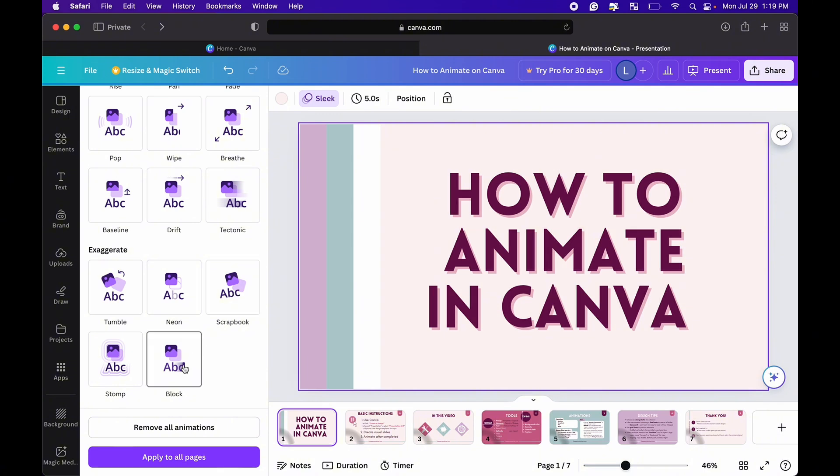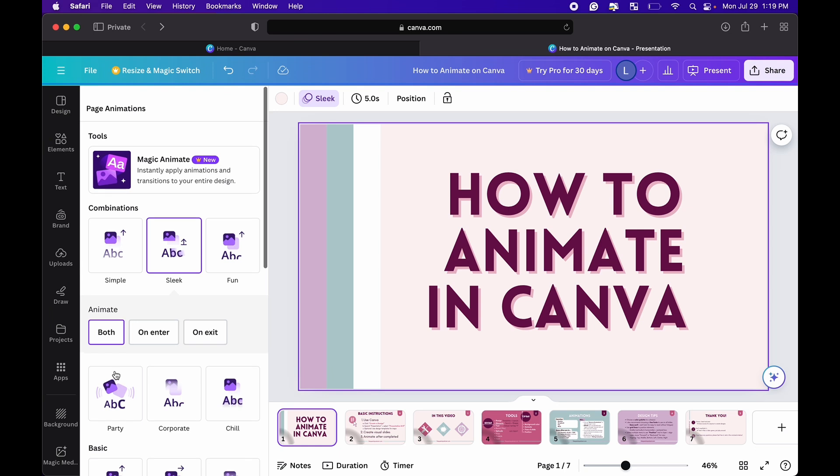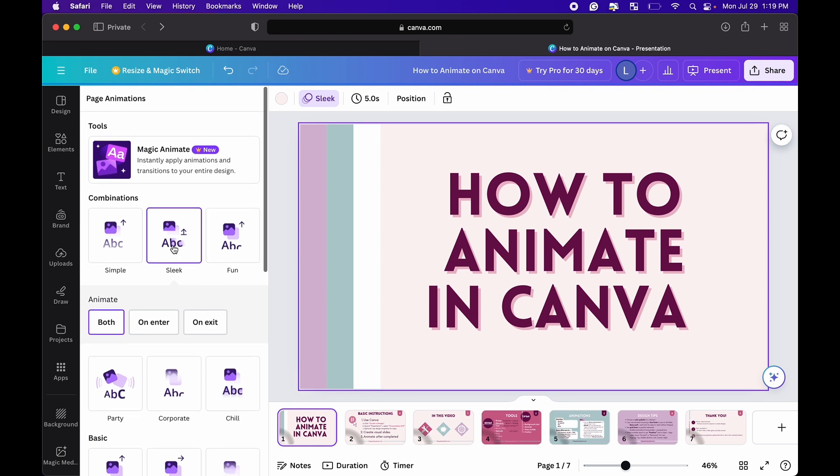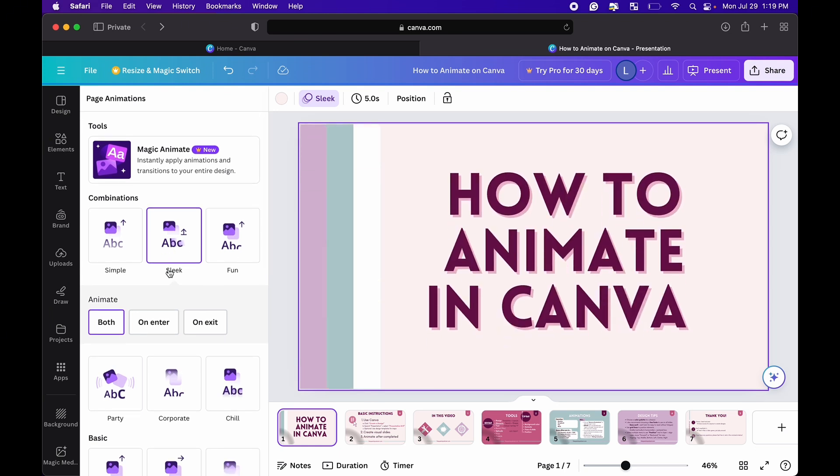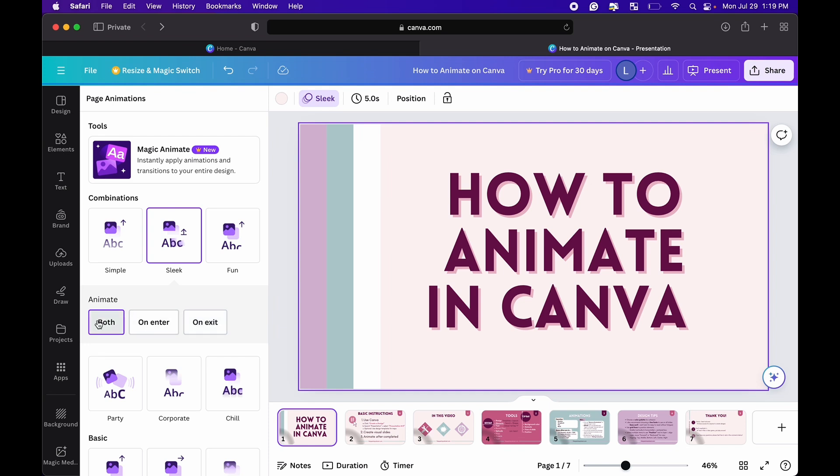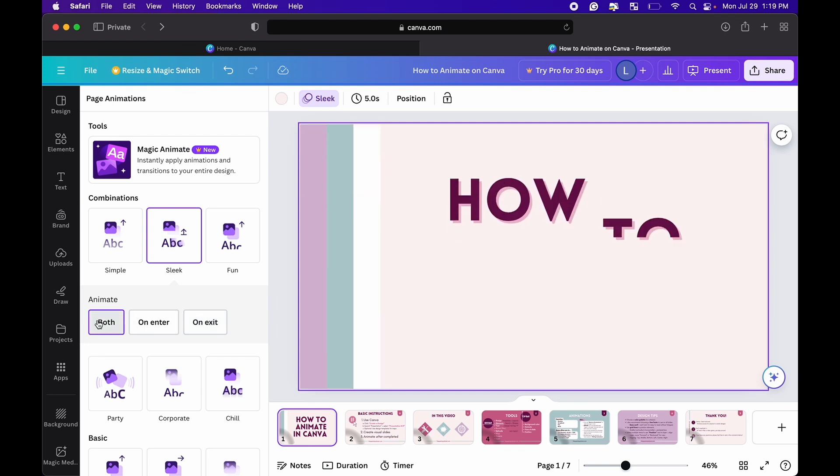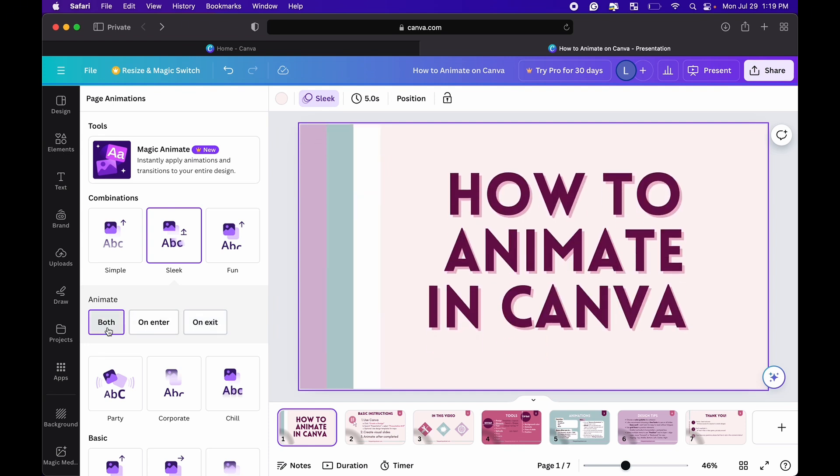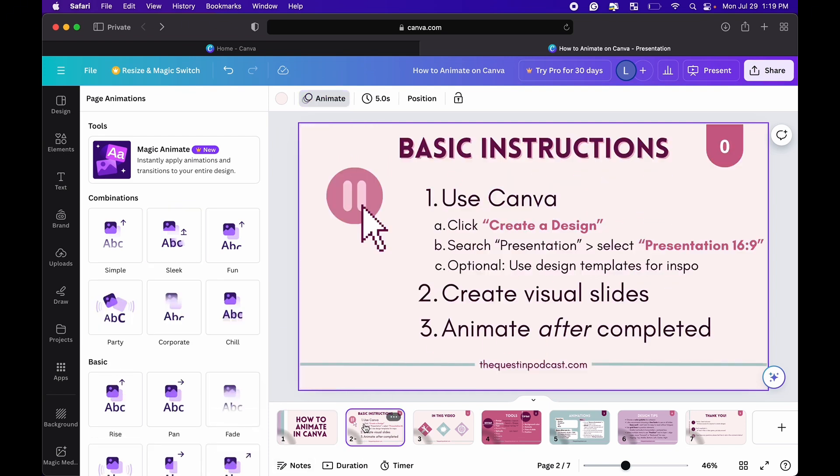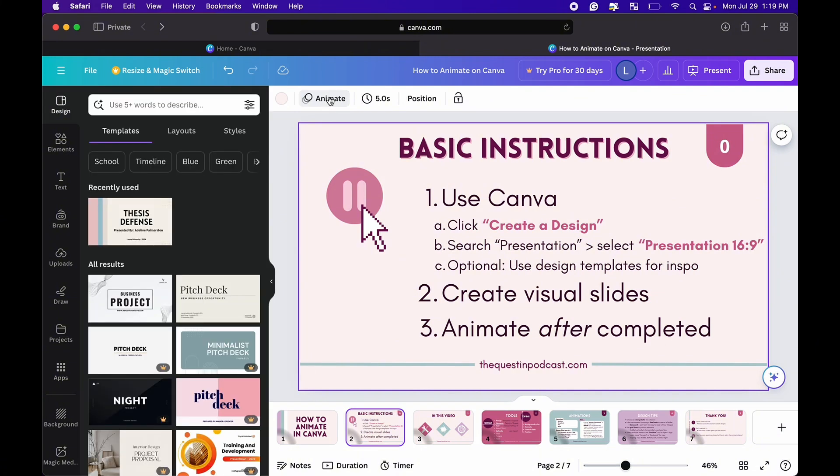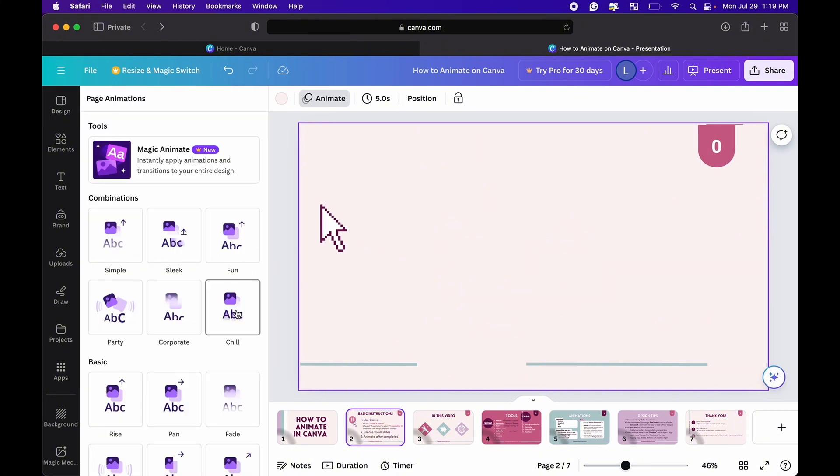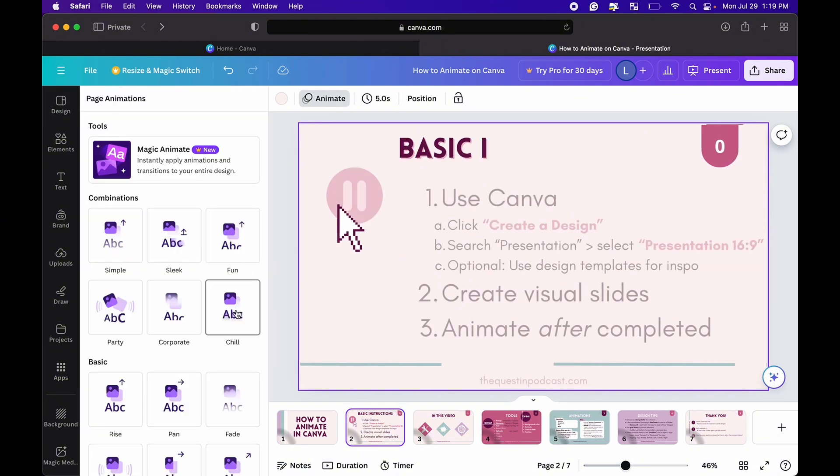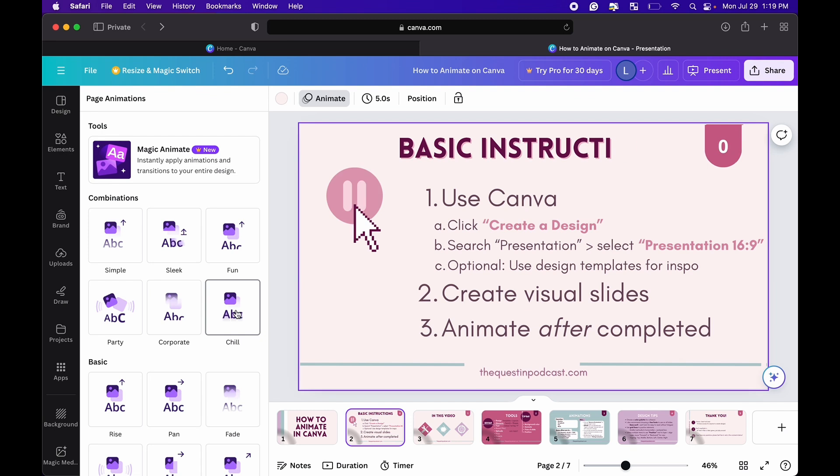There's a couple fun ones. In the next slide I'll show you my favorites. I really like Sleek, I like Scrapbook. You can kind of just play around and it lets you preview it and then you have these options to animate both or only on enter or only on exit and you just kind of do that for each slide.